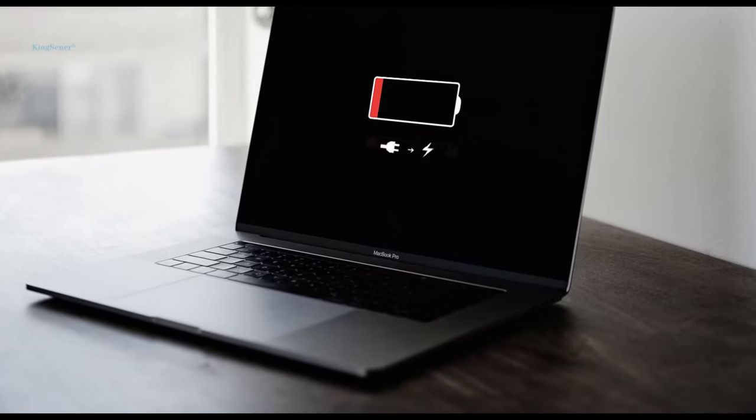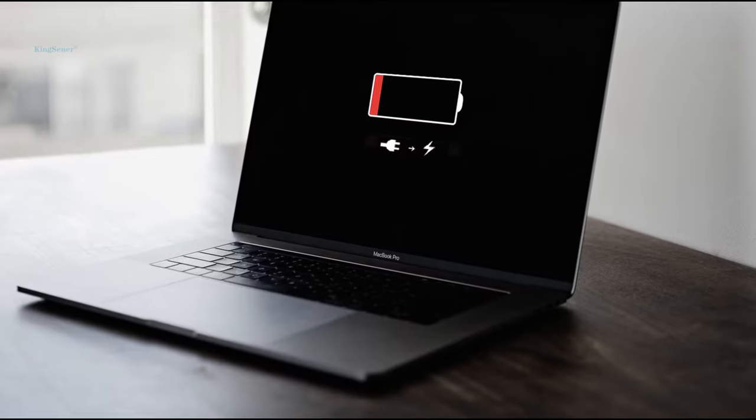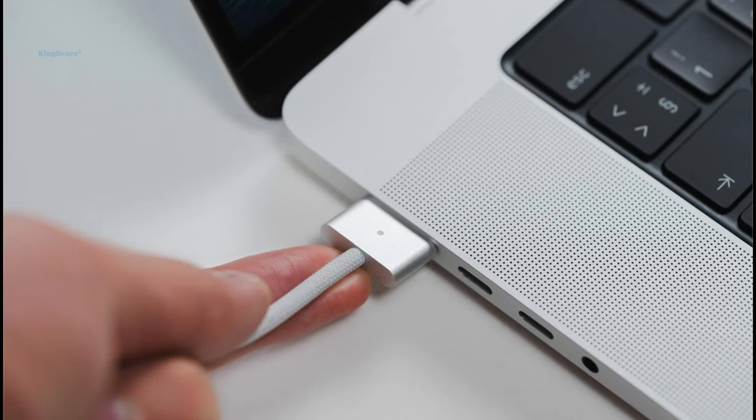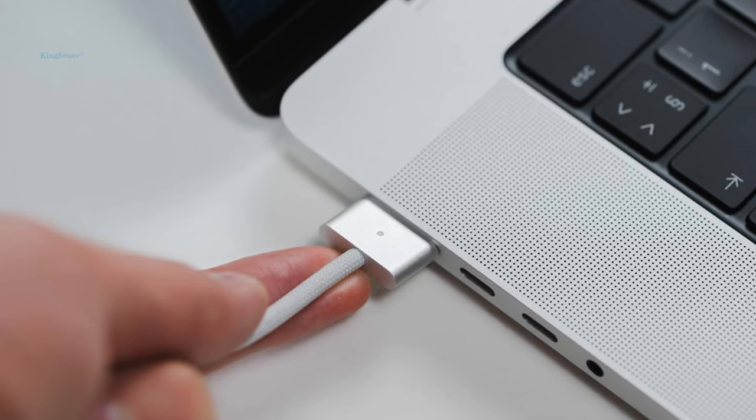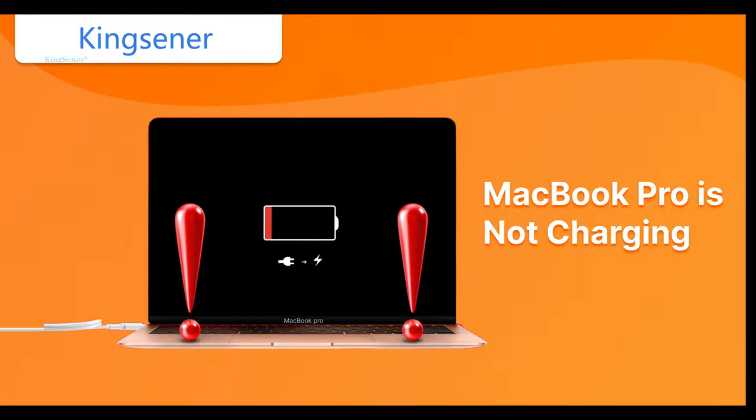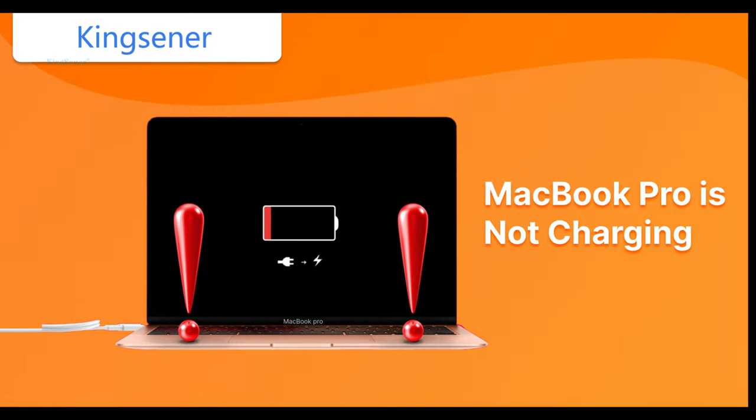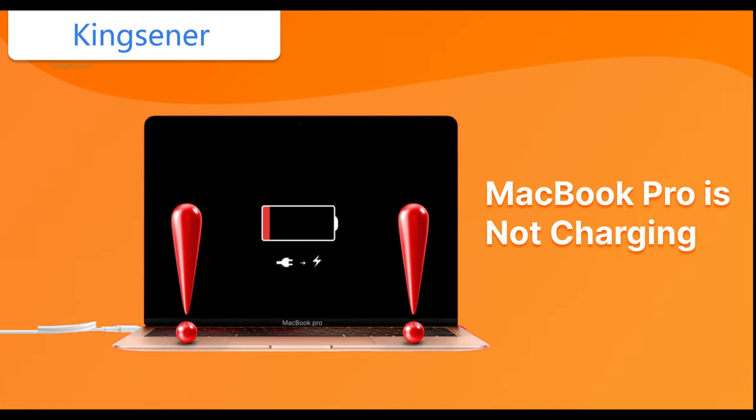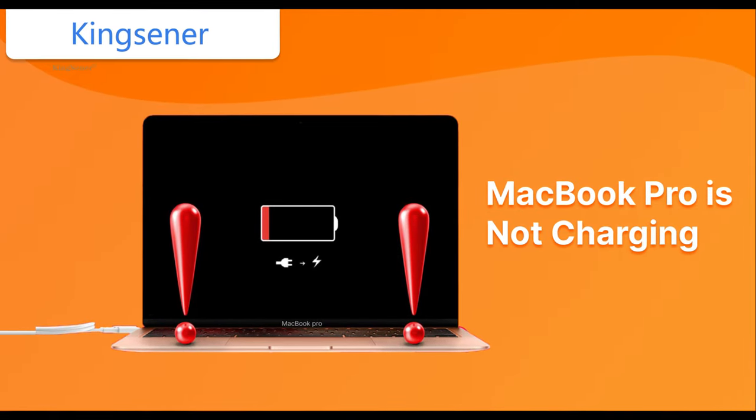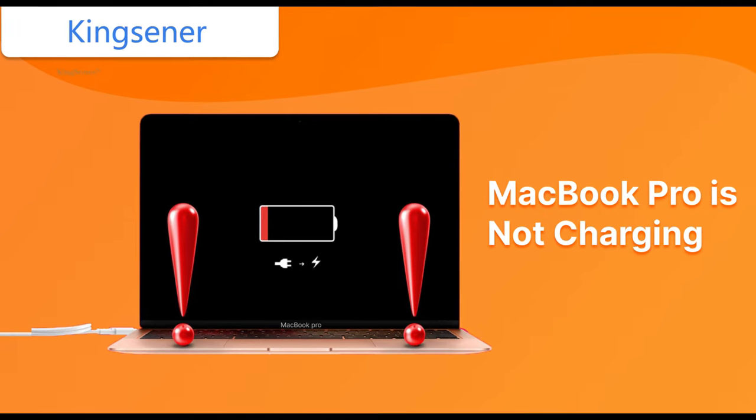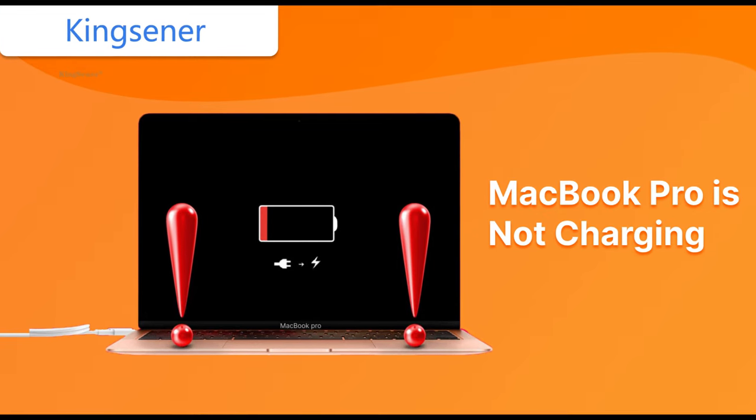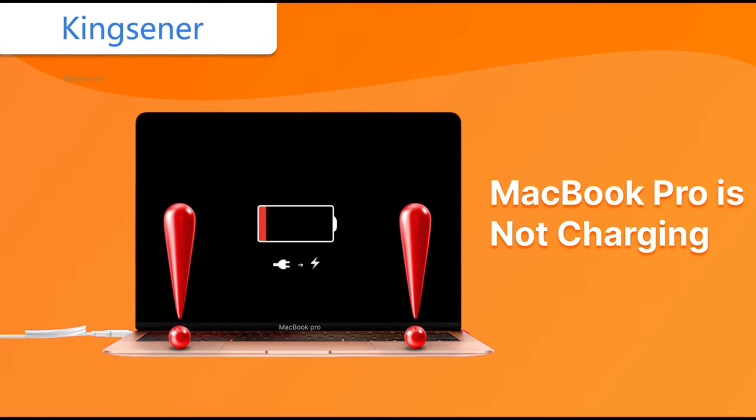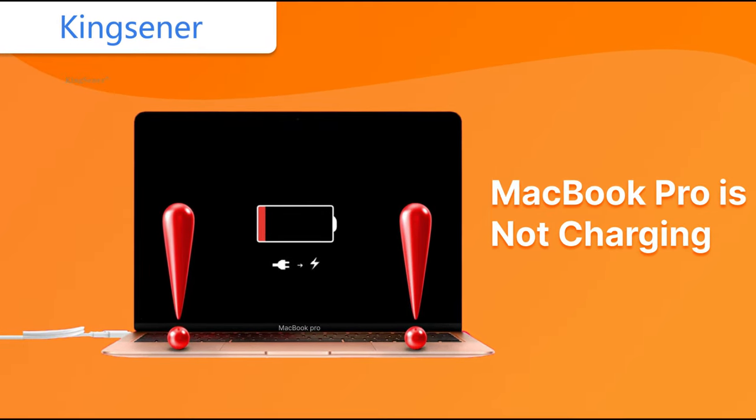If your MacBook Pro or MacBook Air battery is dead and won't charge, or if the charger isn't working properly, it can be a race against time to get everything working properly as the battery dies.